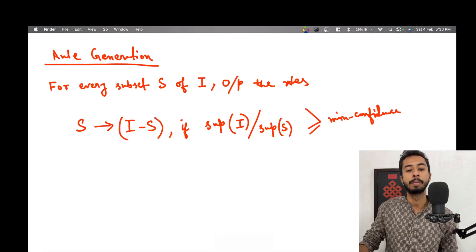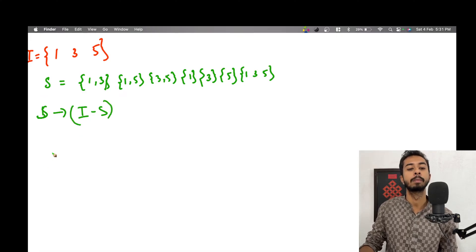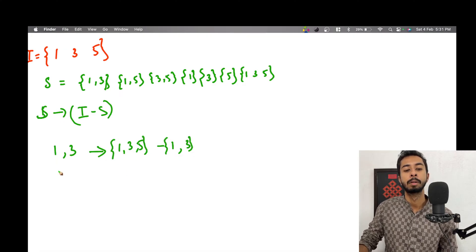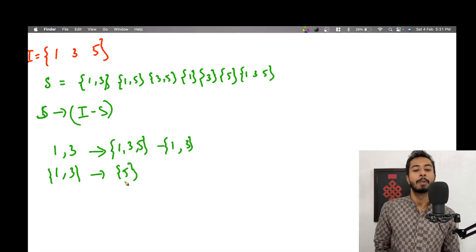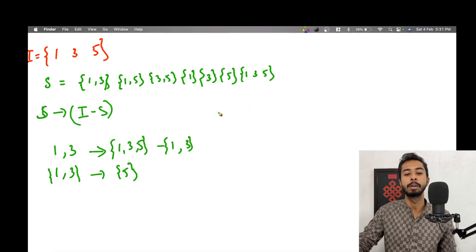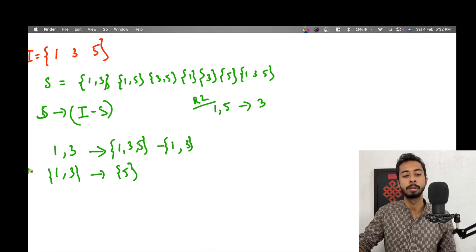Let's consider subset S = {1,3}. The rule is S implies I minus S, so {1,3} recommends {1,3,5} minus {1,3}, which is {5}. So Rule R1: {1,3} → {5}. Next, S = {1,5}: {1,5} recommends {1,3,5} minus {1,5} = {3}. So Rule R2: {1,5} → {3}.